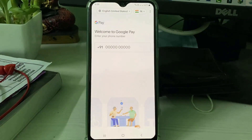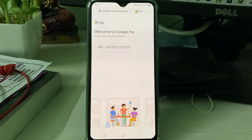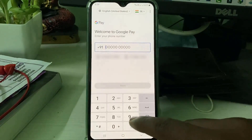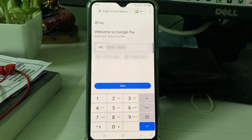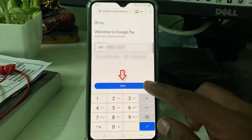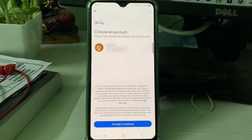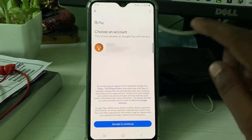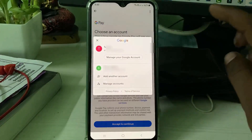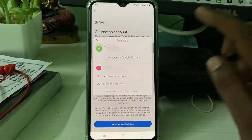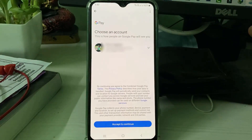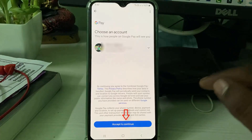It asks for your mobile number, so enter it and click Next. Also choose your email ID and then click to accept the terms and conditions.